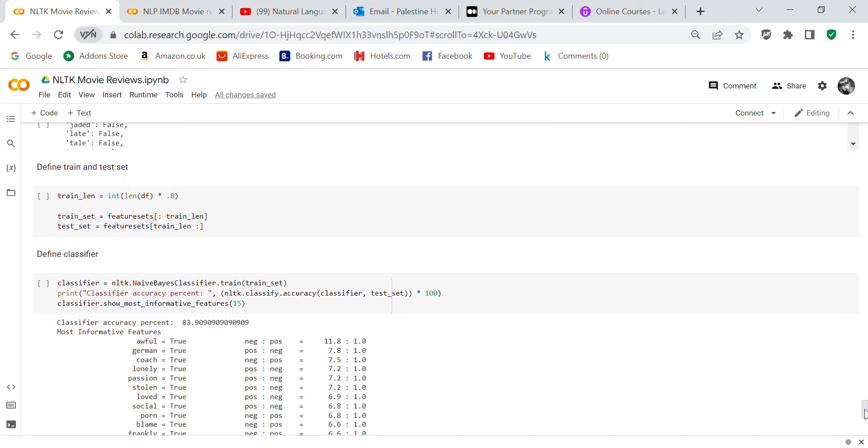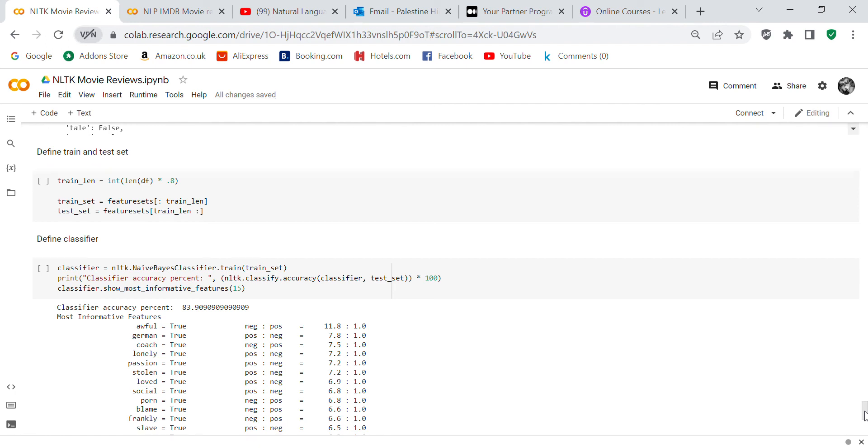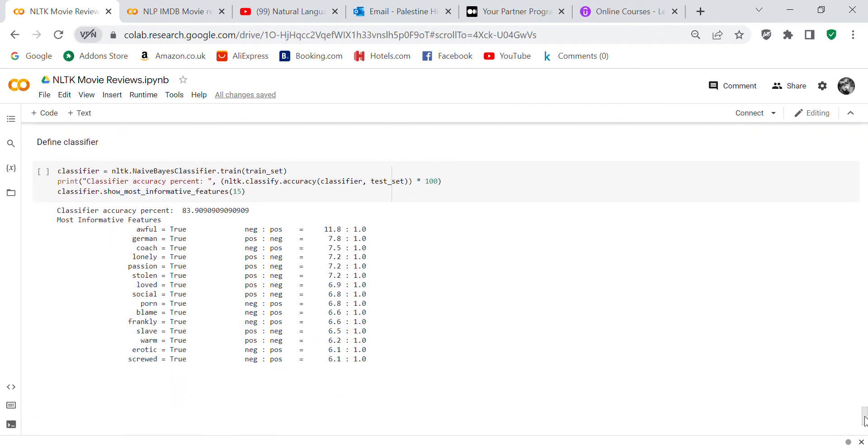Now we're going to define our training and our test set. Train_len equals int(len(df) times 0.8). Train_set equals features[:train_len]. Test_set equals features[train_len:].